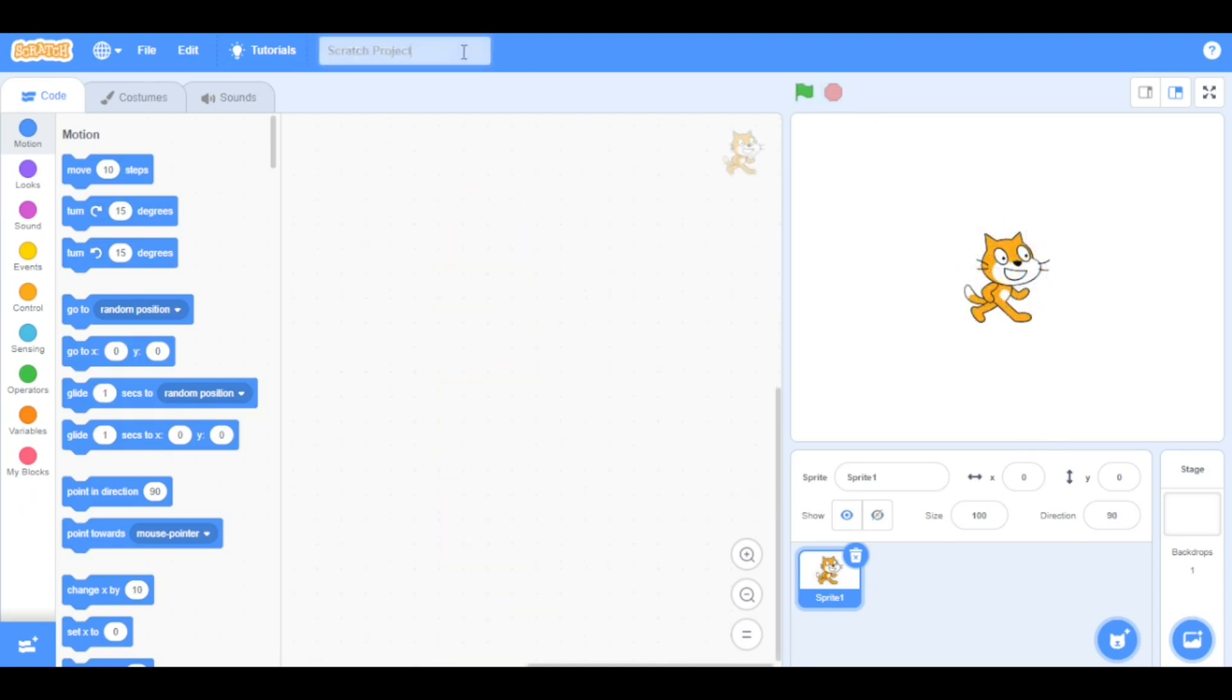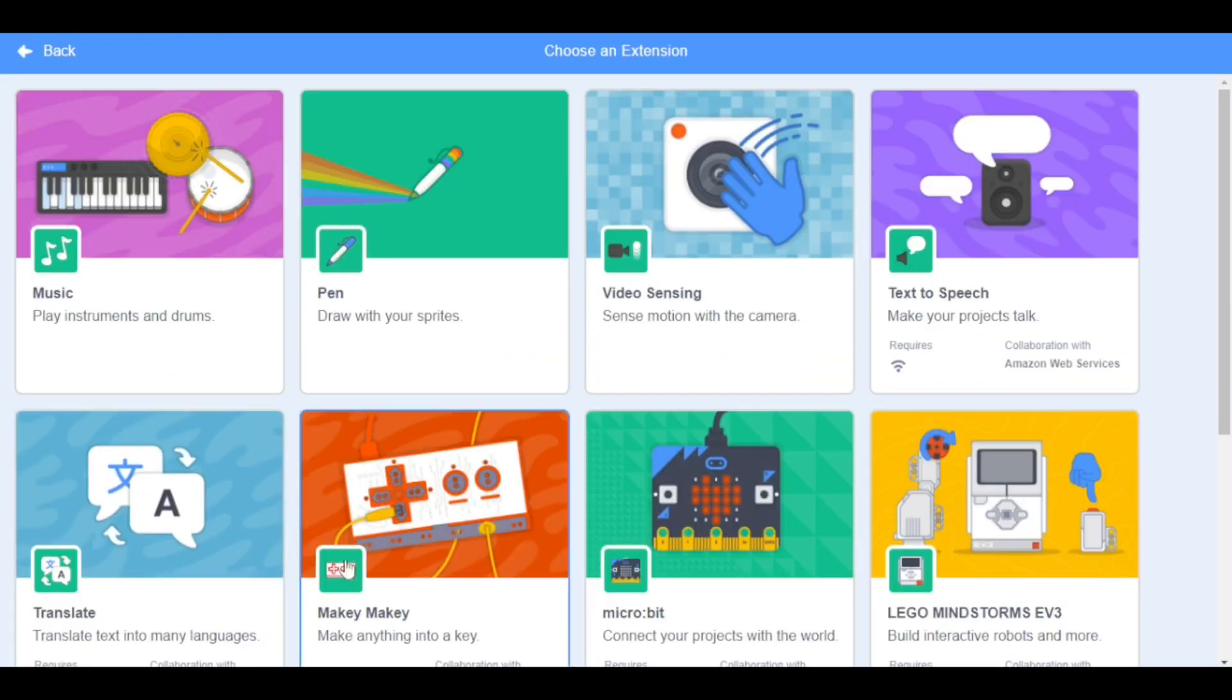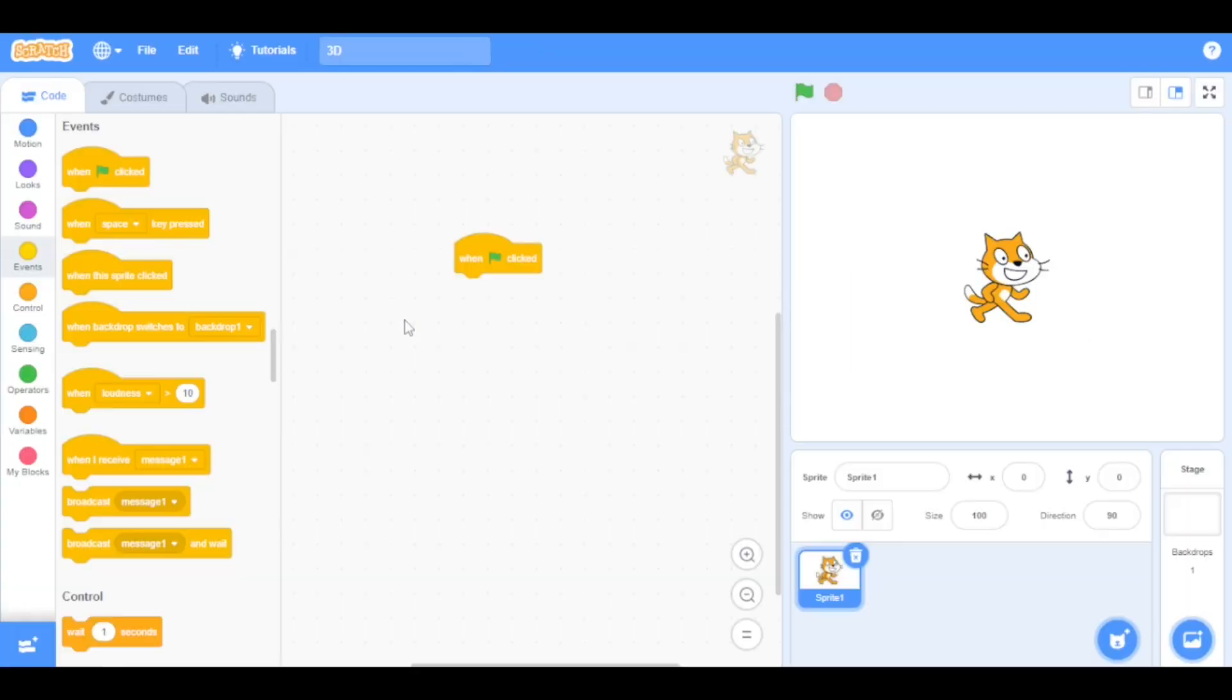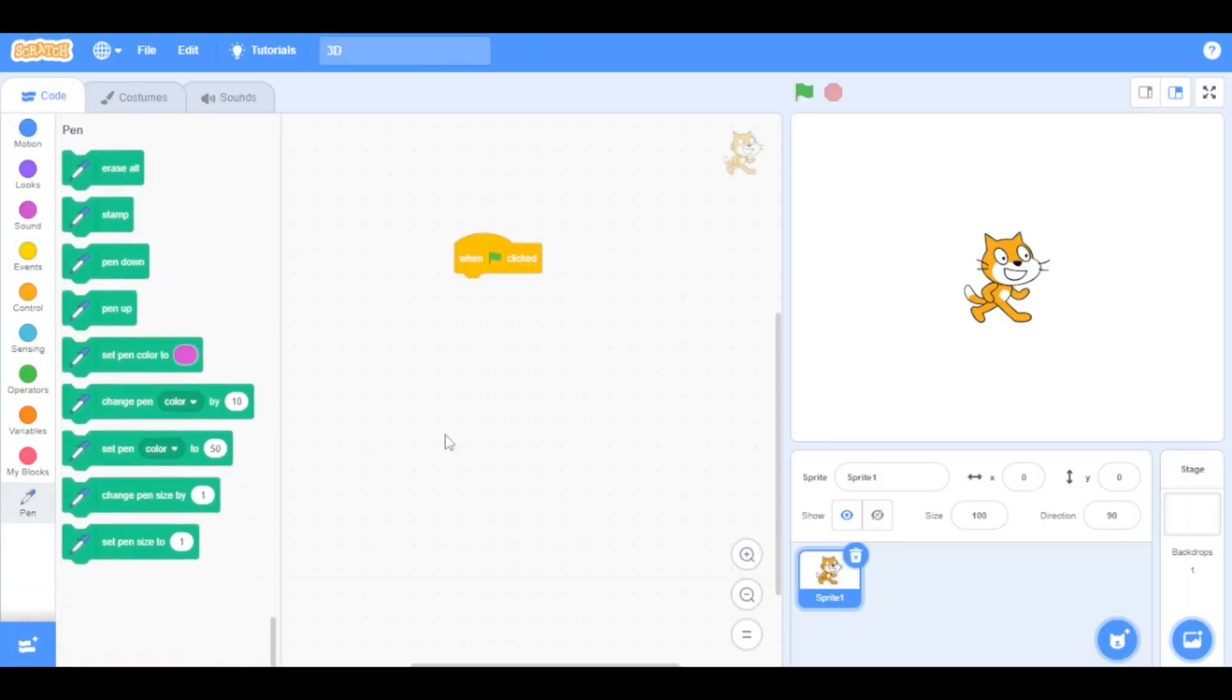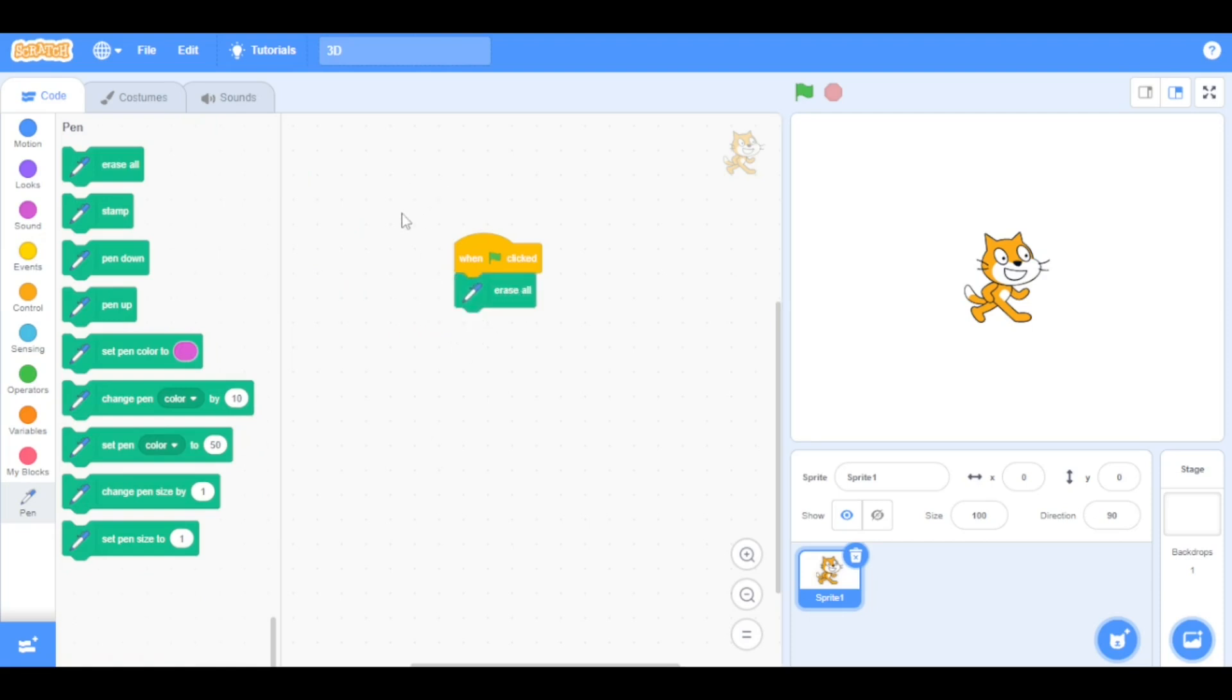We are going to name this project 3D. Go to the events categories and drag the when green flag clicked block into the scripting area. Now go to the extension categories and select the pen extension. Now drag the erase all block here. So when we click the green flag, it will erase everything made from pen extension.